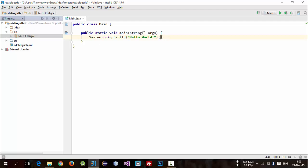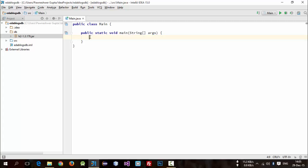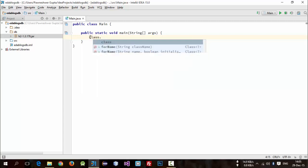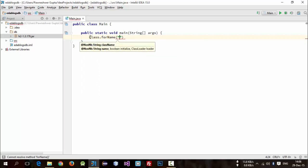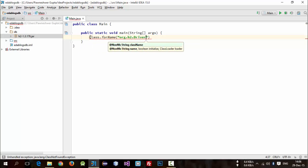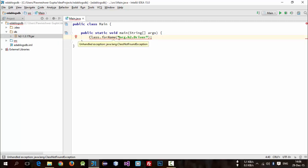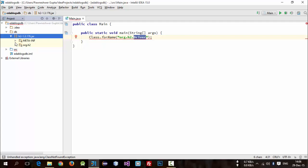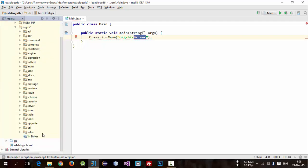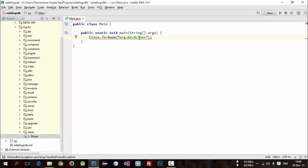Now we need to include this in our project. First of all, we will tell our project about the driver class. There is a class named 'Class' and there is a method 'forName' — here we will provide the name of the driver, which is org.h2.Driver. This is the org package, inside that there is h2, and inside that there is a Driver class. We need to catch this exception, so simply surround with try and catch.